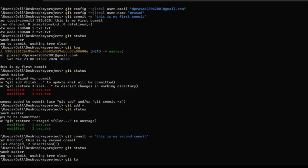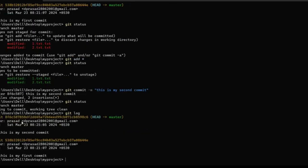Let's check the commit using 'git log'. Here you can see there are two commits. You can also move this file from the local repository to the remote repository using 'git push'.